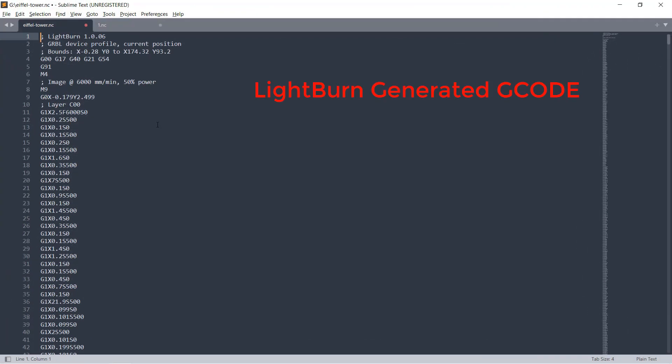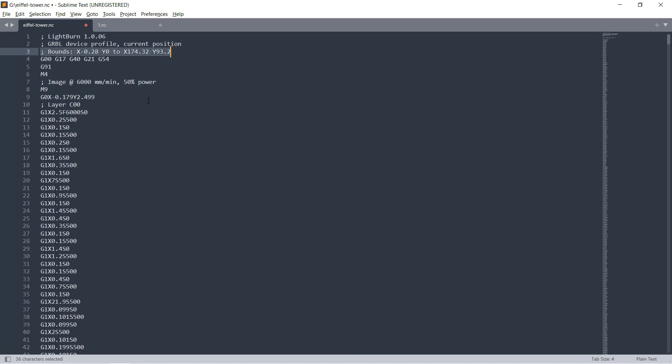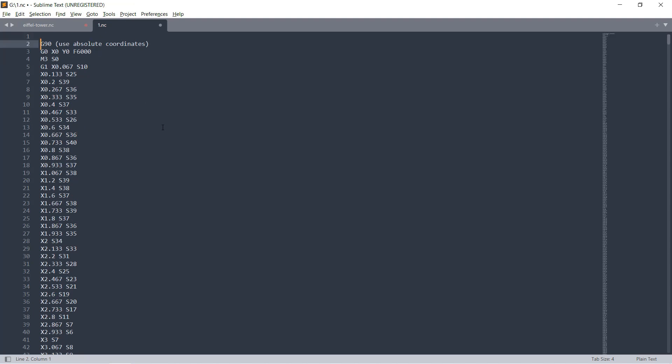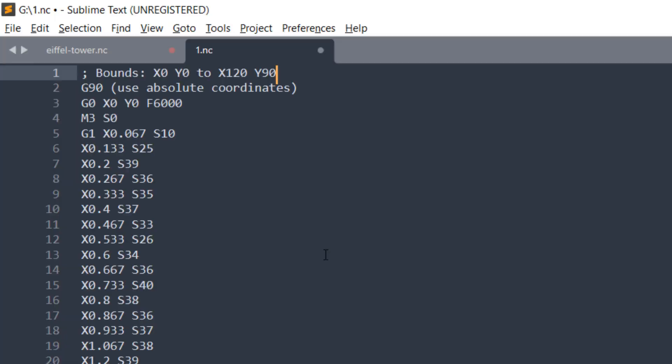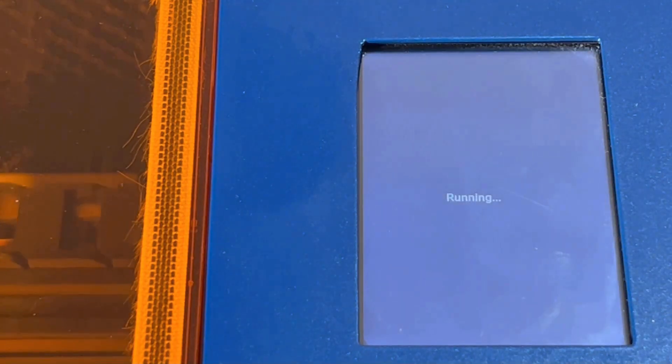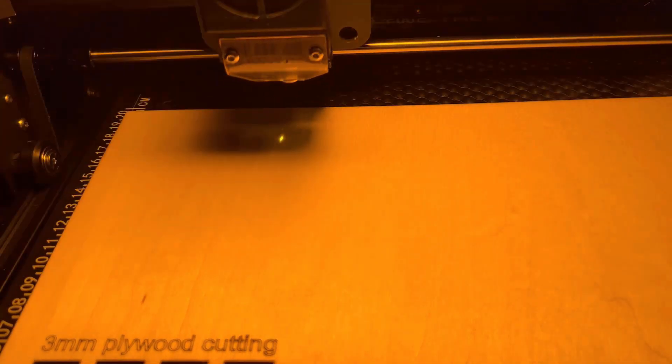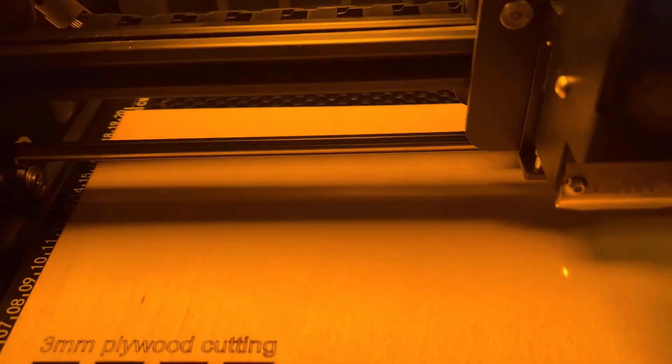But for Lightburn, it won't be a problem as it puts the bounds comment at the beginning of the file, so the machine doesn't need to load the whole file to show the frame. So, if you don't have Lightburn and prefer to use the free Laser Gerbil, you can also add the size of the job at the beginning manually. For example, this picture is 120x90mm, so I can set it to start from x0, y0 to x120, y90. If the picture is smaller, you can set it to, let's say, 100x80mm, so you don't have to wait to load the G-code file, no matter how large the file size is, and the frame will start right away. Okay, it seems the working area is fine, and we can start the job.